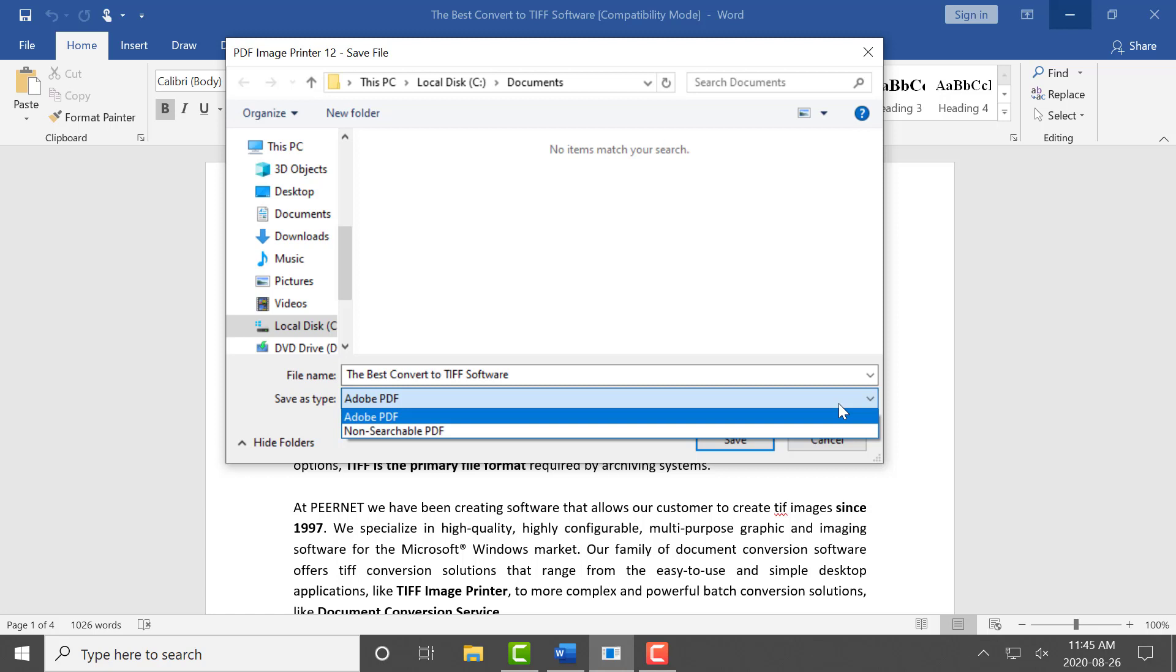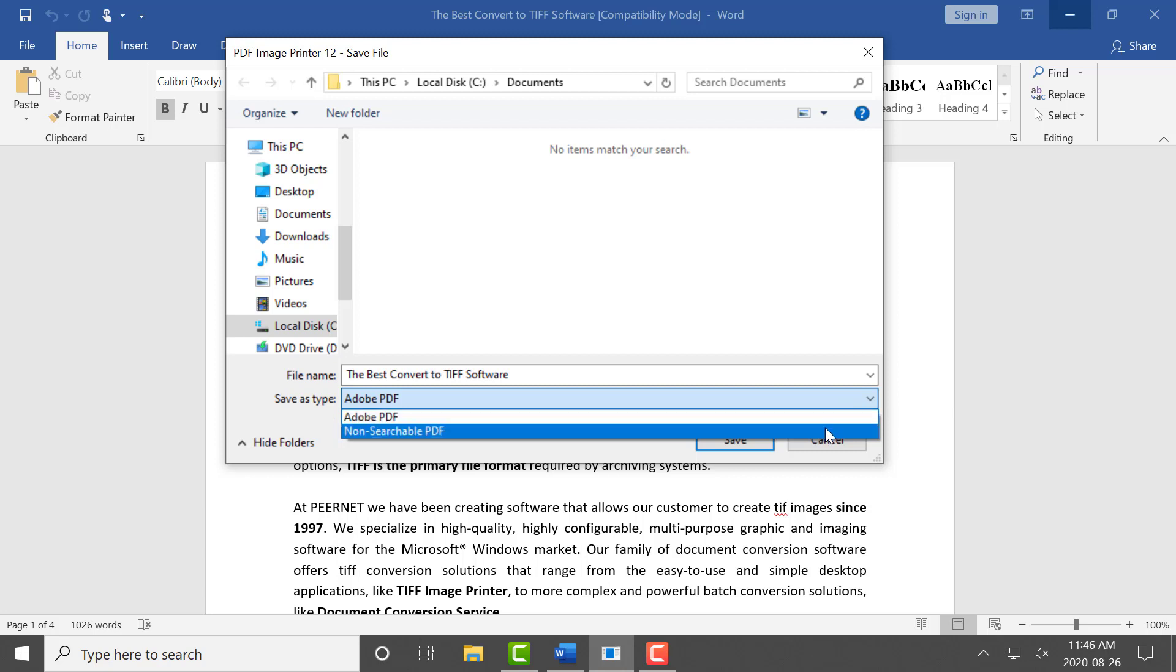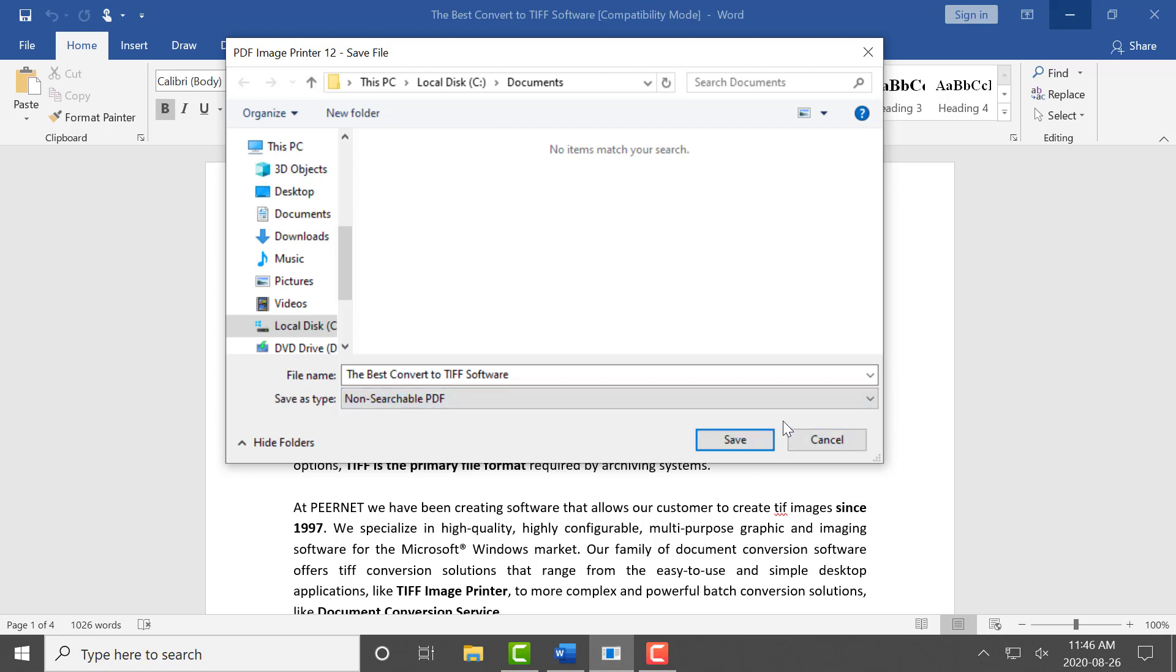PDF Image Printer comes with a few default profiles including Adobe PDF and non-searchable PDF. To create color optimized non-searchable multi-paged PDF, simply set the profile non-searchable PDF as PDF Image Printer's default profile.